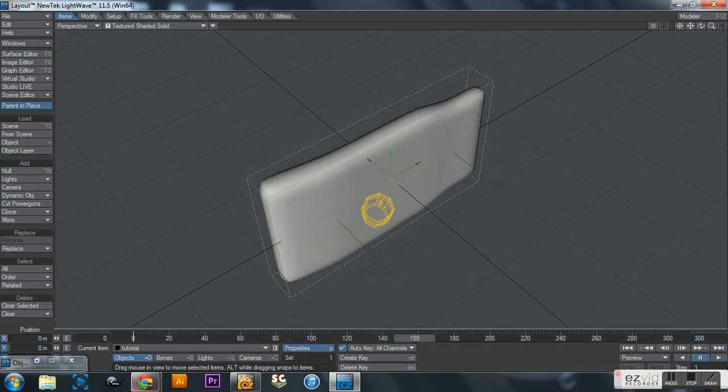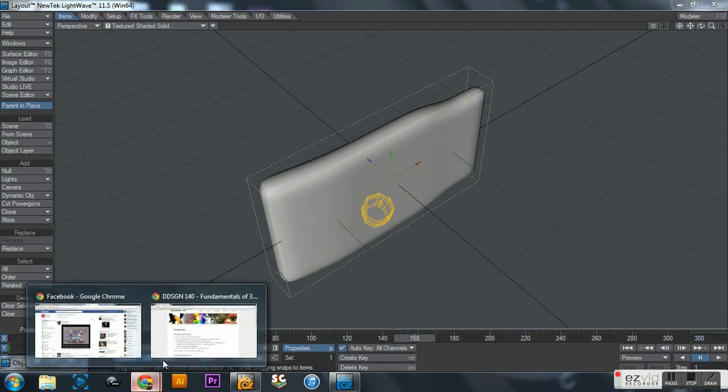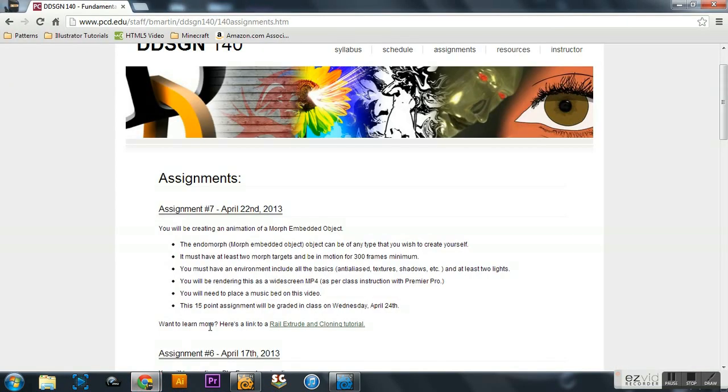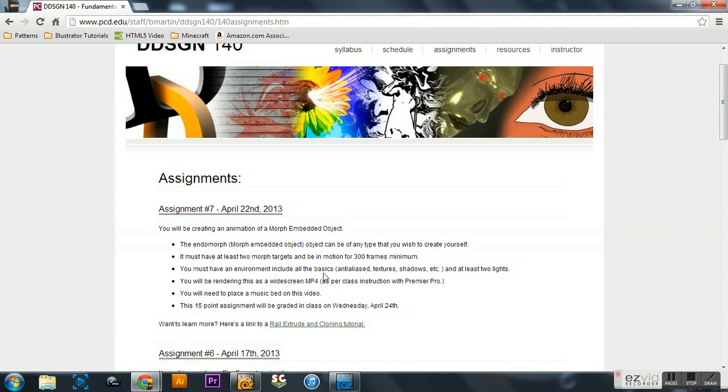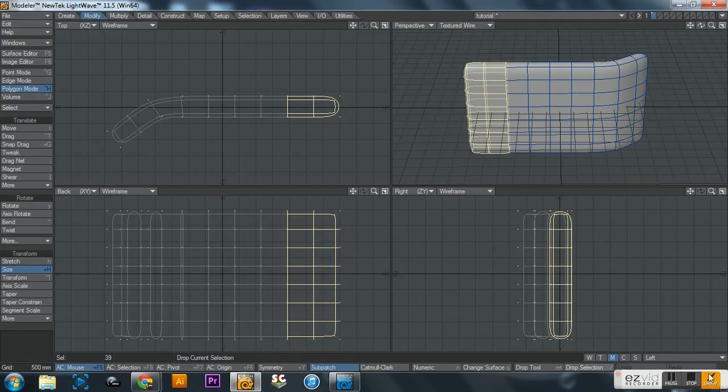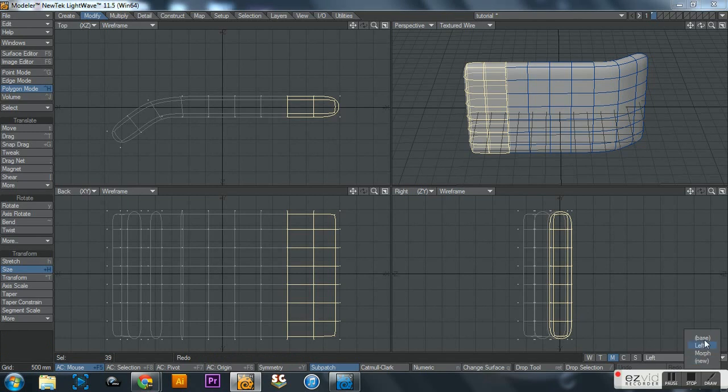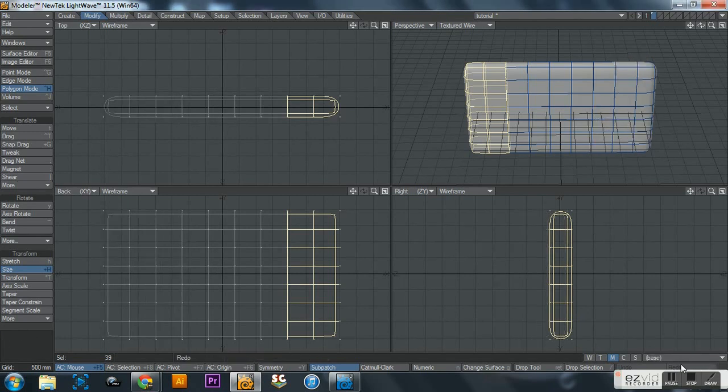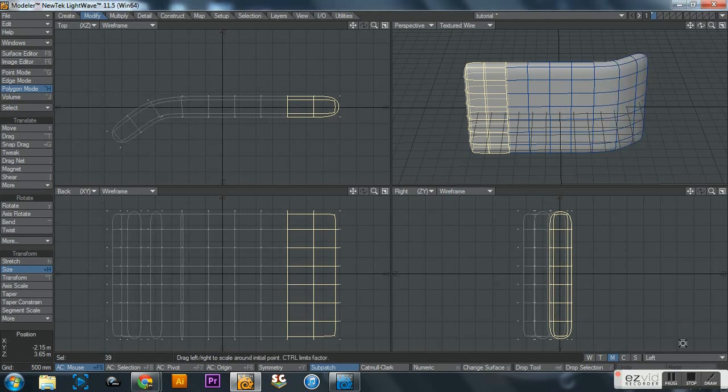And now let's look at the rest of the assignment, because that is all you need to know for morphs. Your morph has to be an object that you create yourself and a morph that you create yourself. Like I said, morphs are not very hard to do at all - we just did one. So we got the endomorph made, we actually morphed the object at least two morph targets.